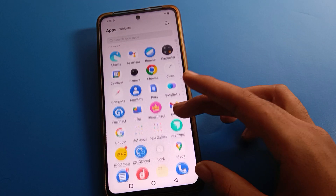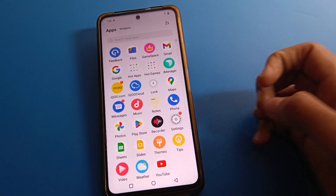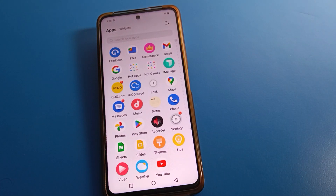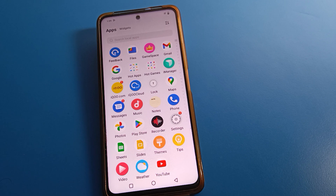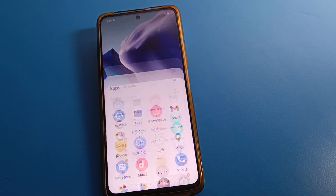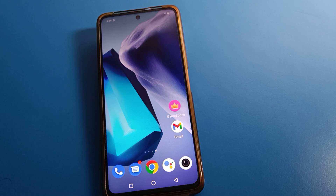Hello friends, welcome back to the channel. Today we are going to talk about ICU mobile settings. I'm going to show you how to unblock a contact number on ICU mobile — how to remove a number from the block list.